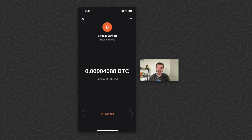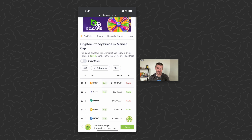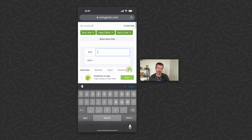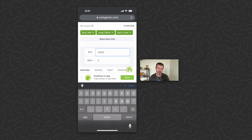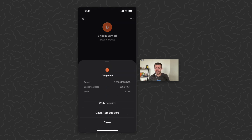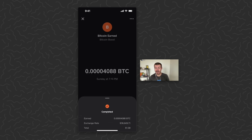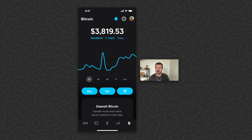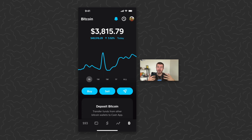We can look at a recent transaction — you can see this says 'Bitcoin earned from Bitcoin Boost,' and I believe this one was from Shake Shack. I earned 0.0004088 bitcoin. Going to CoinGecko and tapping BTC, typing in that amount — 0.00004 — that's about $1.62 worth of bitcoin earned. Tapping the transaction details, bitcoin was at $38,600 when I made the order and it gave me $1.58. Bitcoin is up about 3.62% since then, so as I hold that bitcoin and the price goes up, I hold more money.